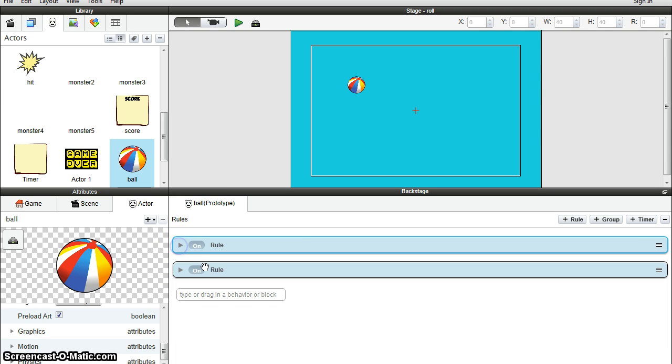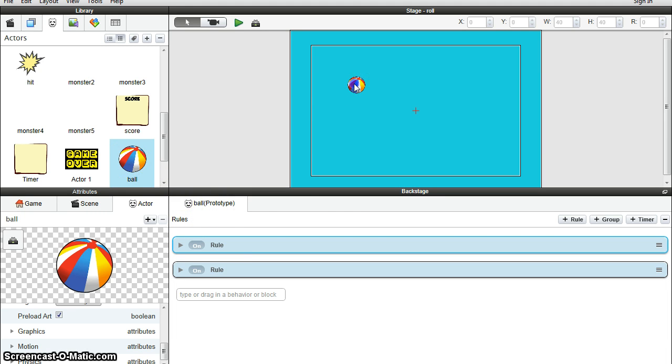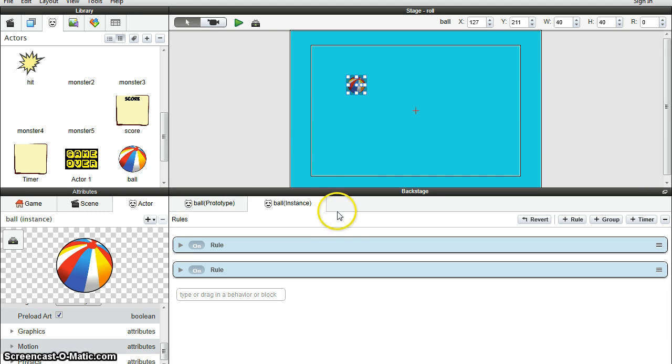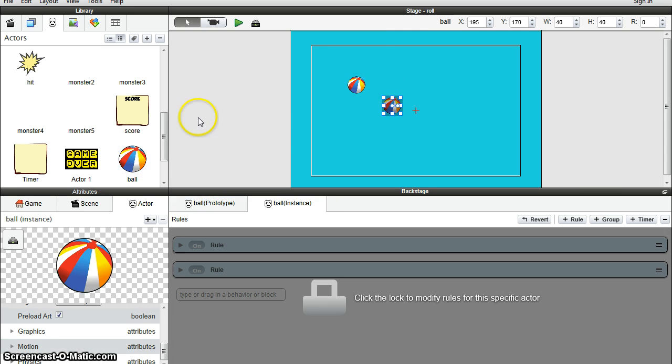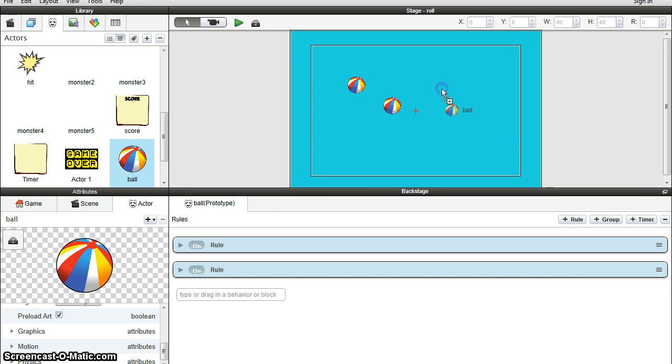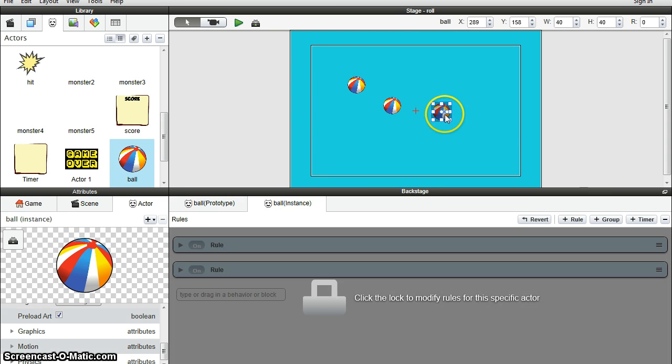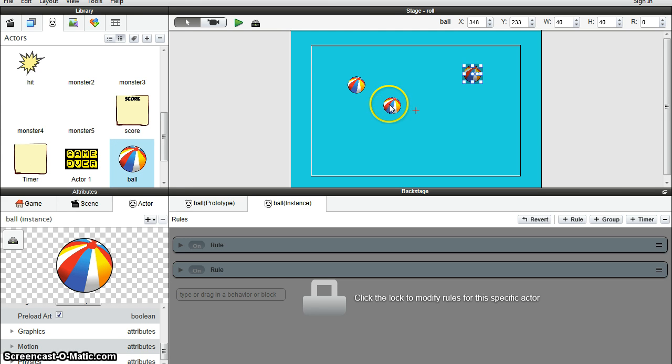Just double check to make sure the rules for the prototype ball and the instance actor are the same. Then I can just drag this ball in, and now I'm making one, two, three copies of the ball, and then we can use those in our game.